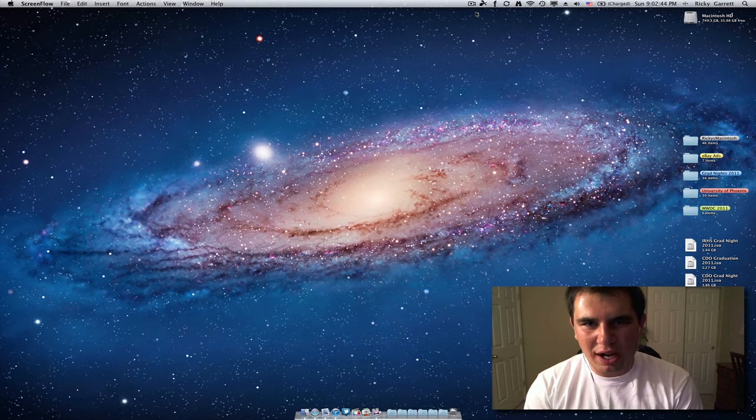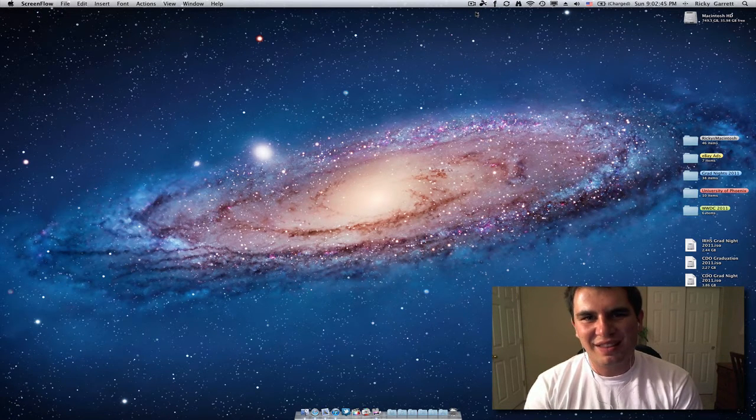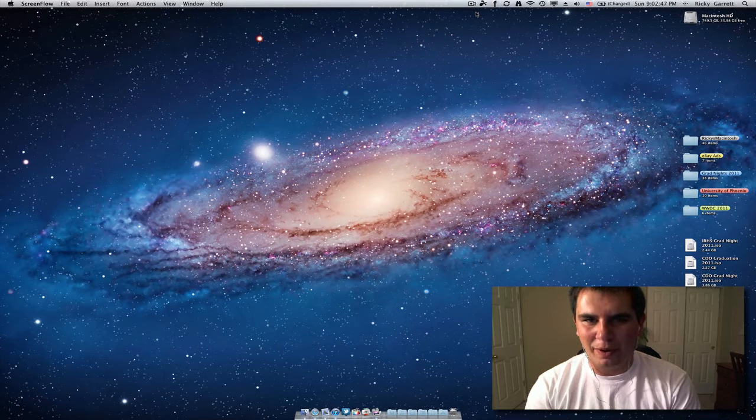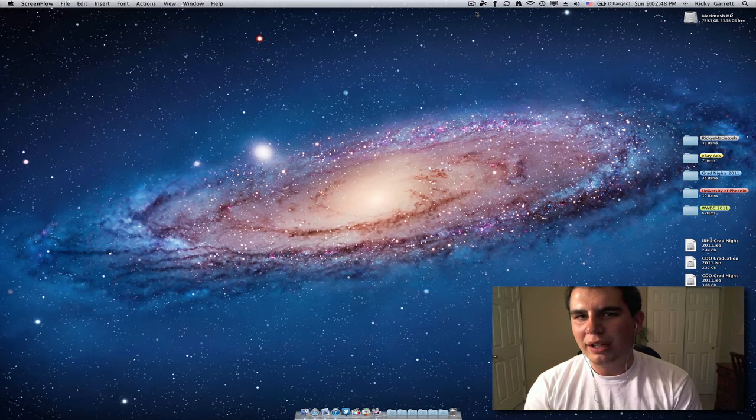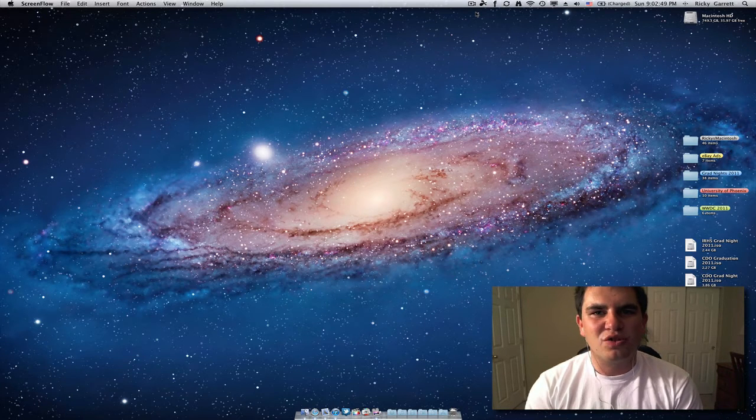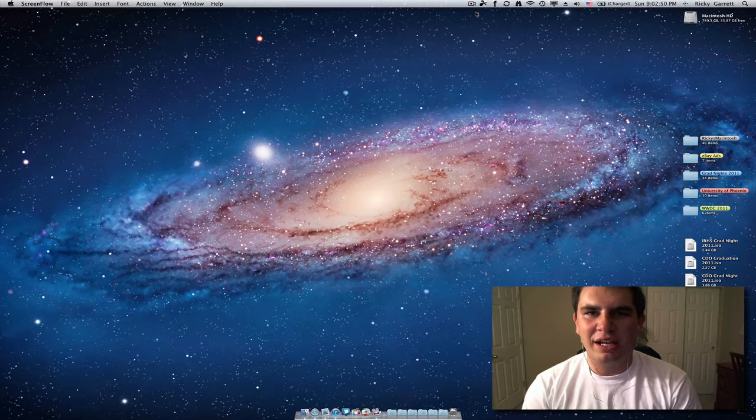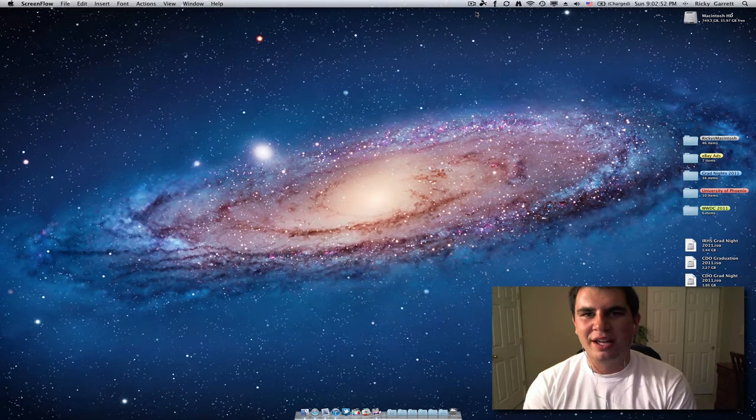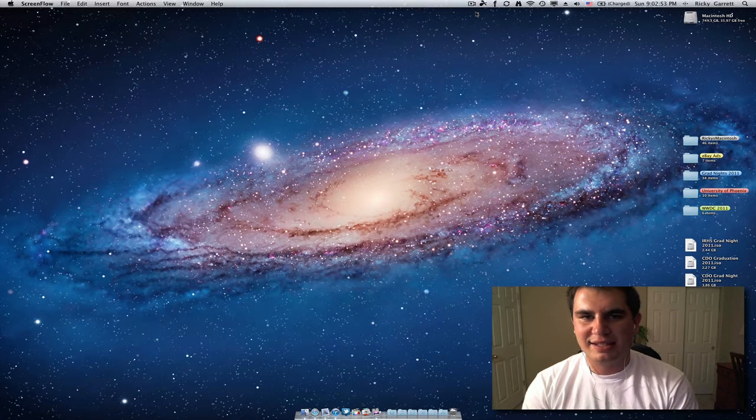Now, as you guys know, Hot Corners isn't anything new. It's been in Mac OS X for quite a while, but what it allows you to do is drag your mouse into any one of the four corners on your screen and quickly access features.